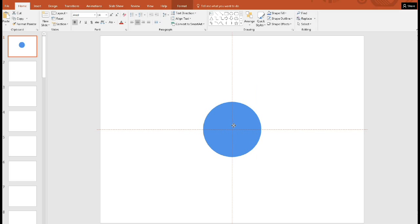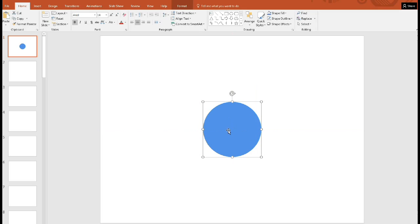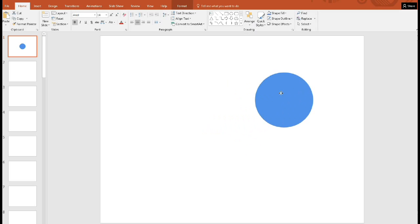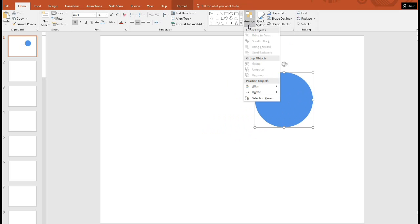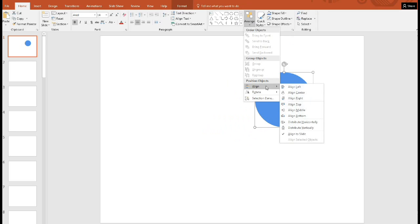This may be possible in 2013 as well. But if not, then you can certainly go to arrange. Let me just put this up here. Everybody has the arrange, and then we're going to align it twice. We have all the possibilities here.